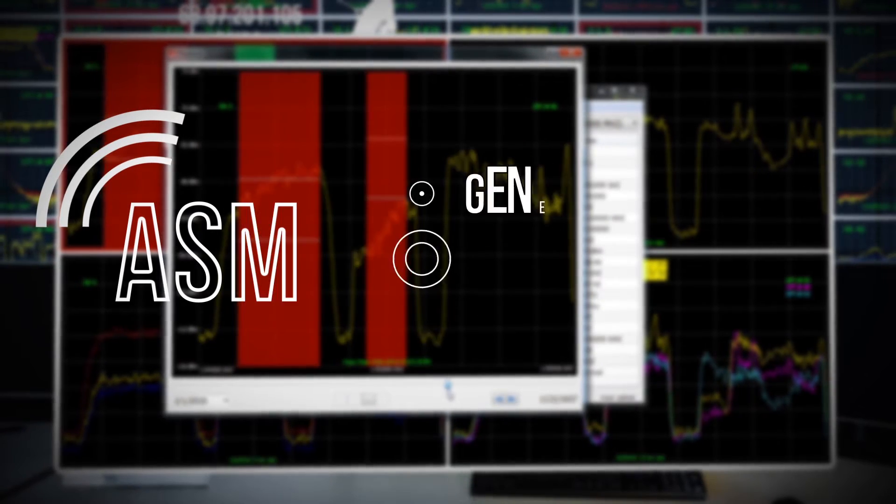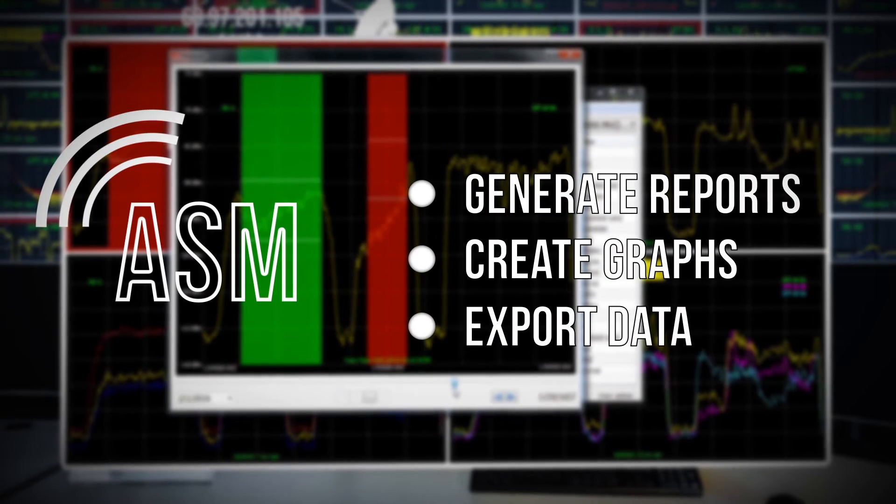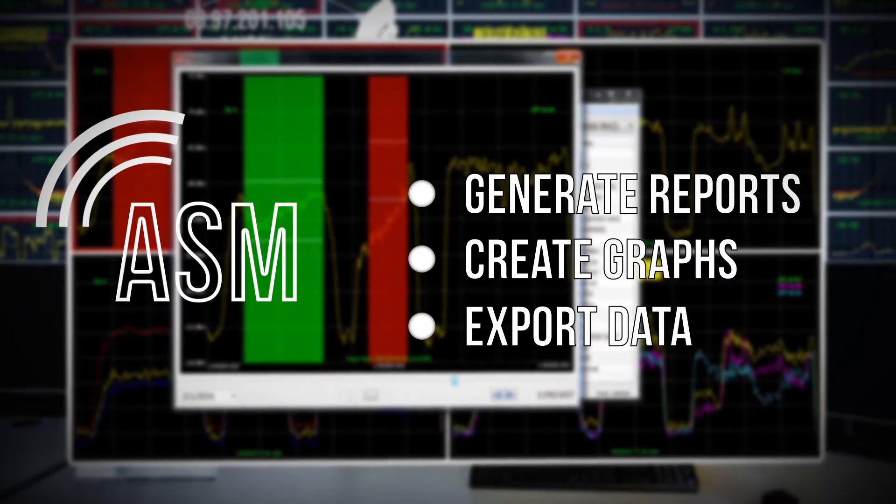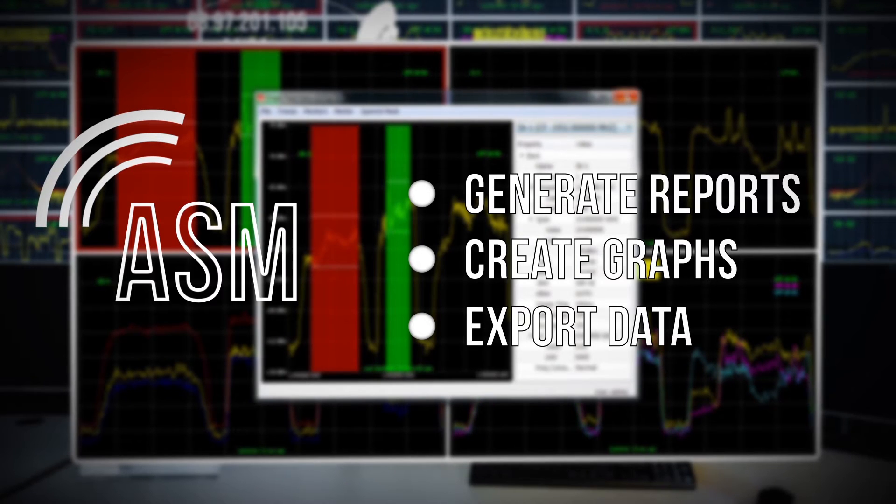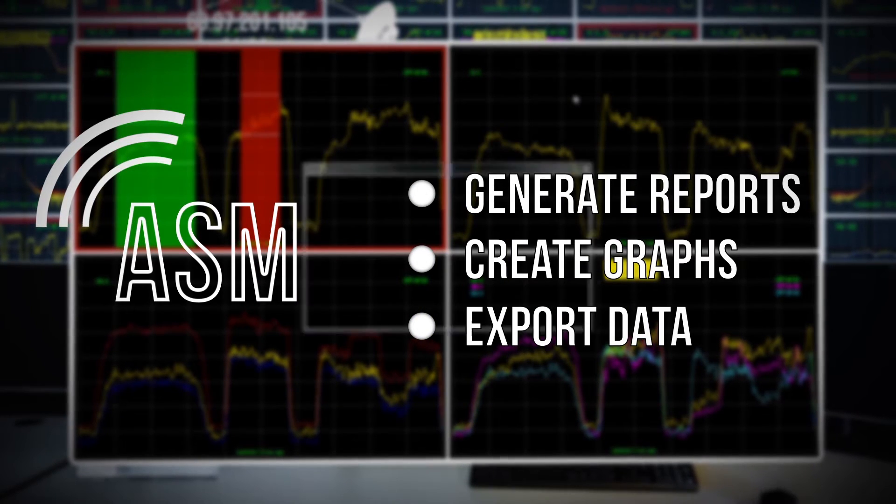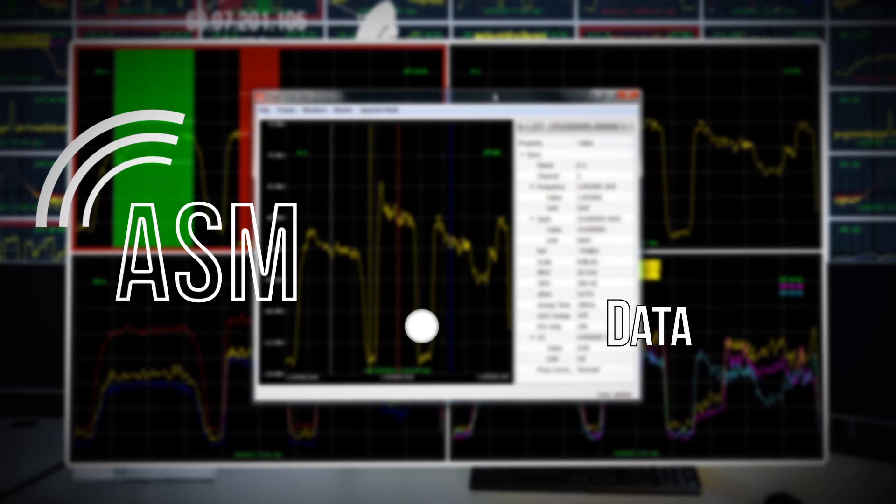The system can generate reports, create graphs, and has the ability to export data to other programs. Users also have unprecedented access to archived trace data due to the integration with MySQL databases.